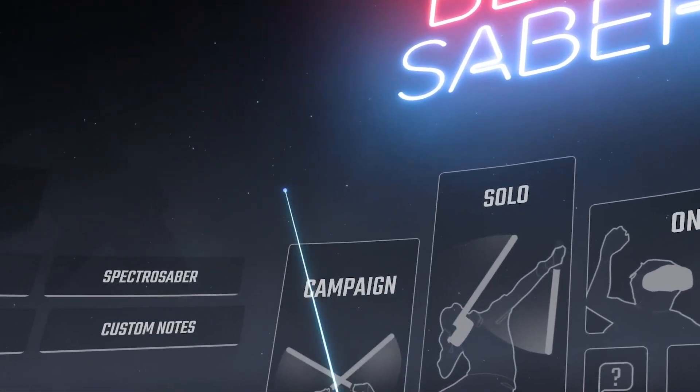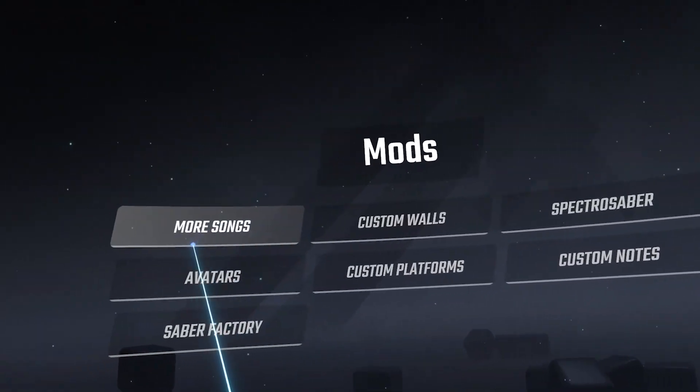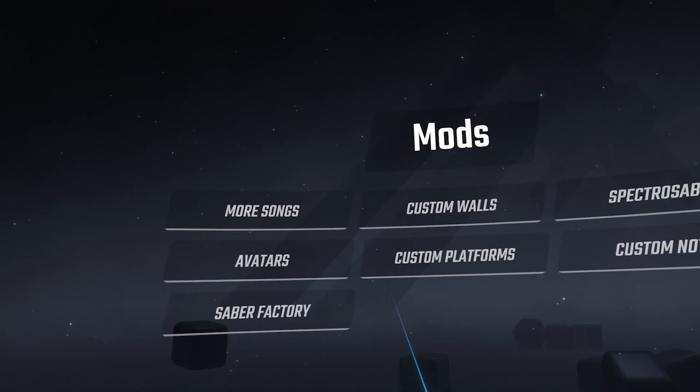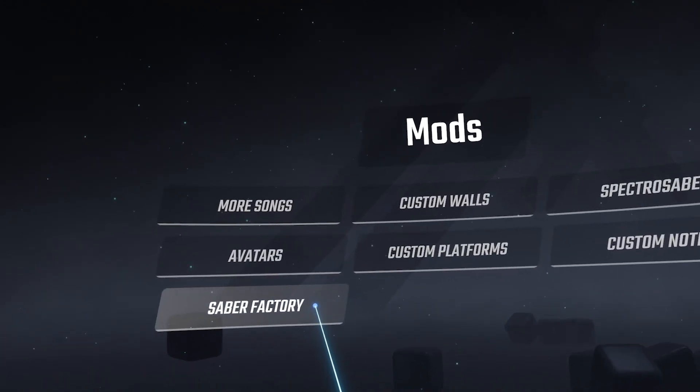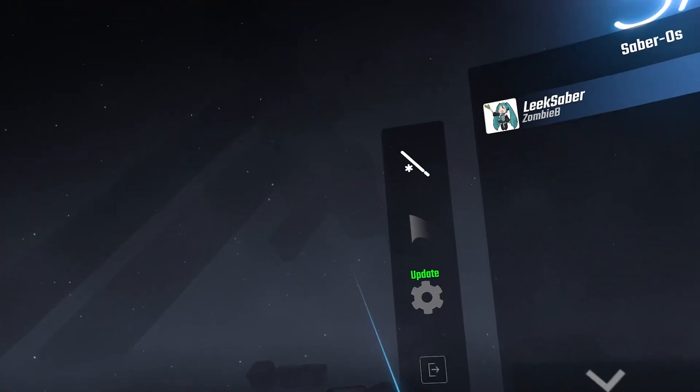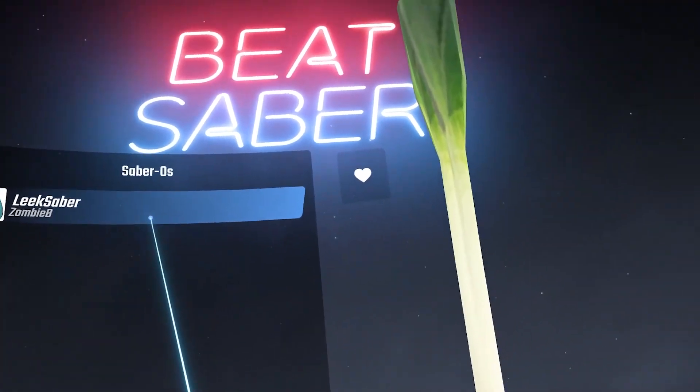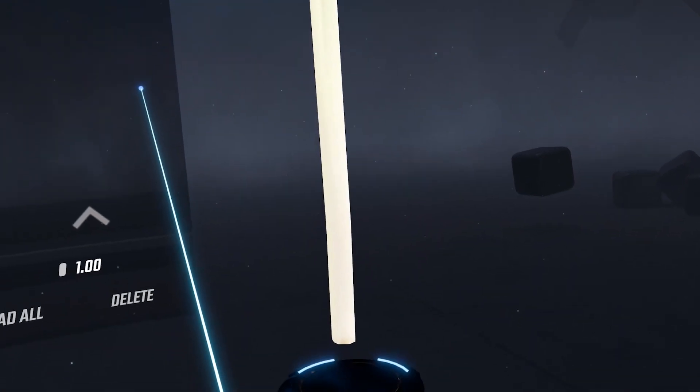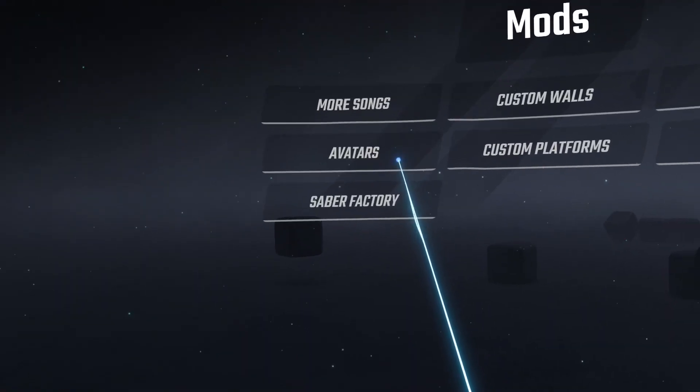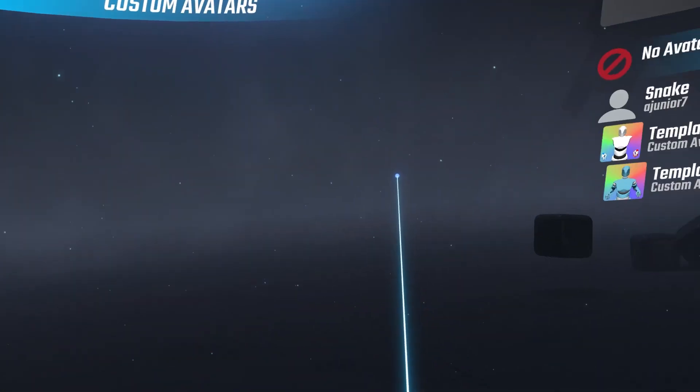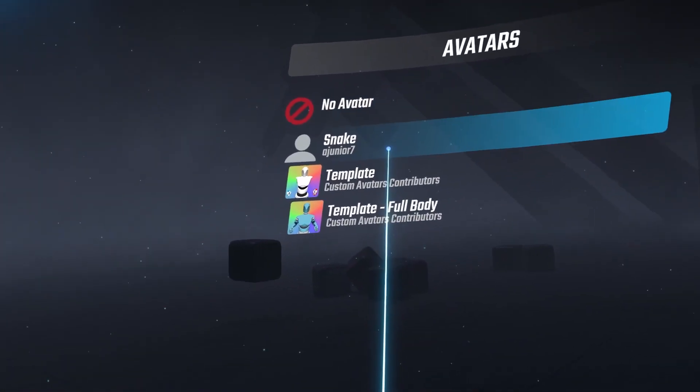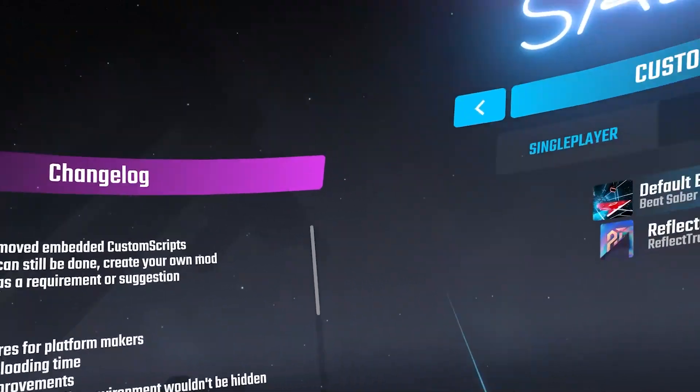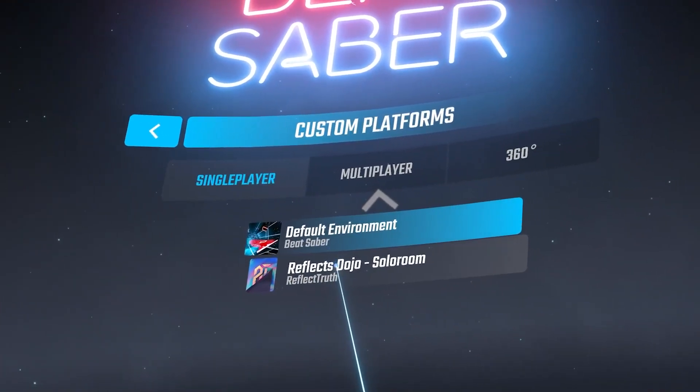To find your mods, just simply look at the mod menu. To activate the sabers, go to the Saber section and select the Saber you would like. For the avatar, again select the avatar you would like. For the platform, select the platform you would like.